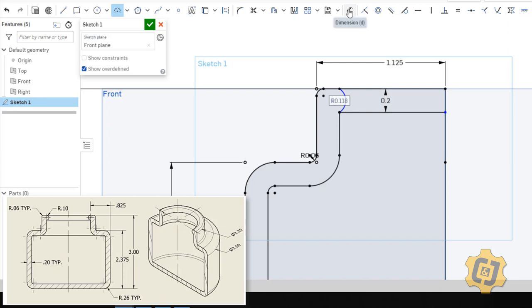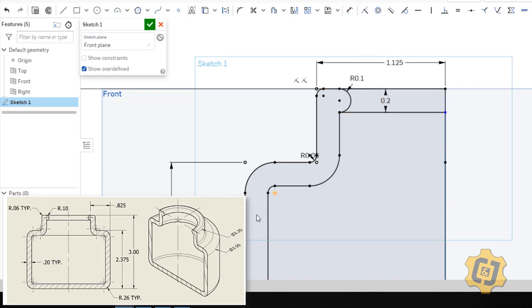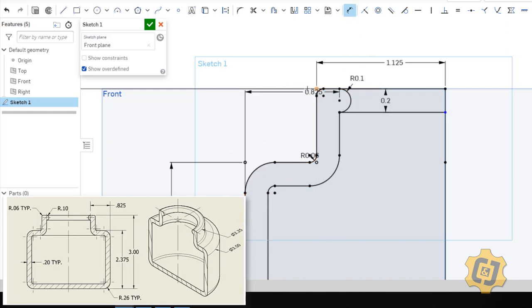I'll go ahead and start throwing some dimensions on there. So it tells me that it's a radius of .1 and that we have a dimension from here to, actually it's on the outside. So dimension from the outside of the bottle to here of .825. And I already have it, so .825.